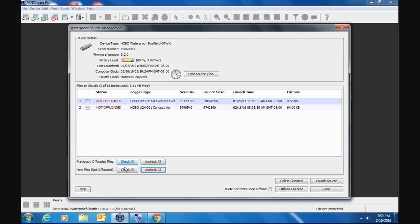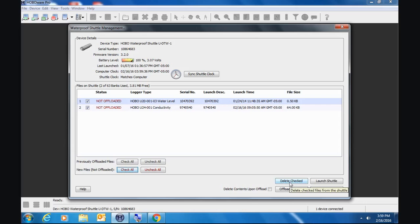But we do want to offload these. So we're going to check those off. Down here we can say delete checked. And if we click on that, we'll get a message from HoboWare saying, you sure you want to do that? Well, we don't want to do that just yet. We want to get the data from these things.